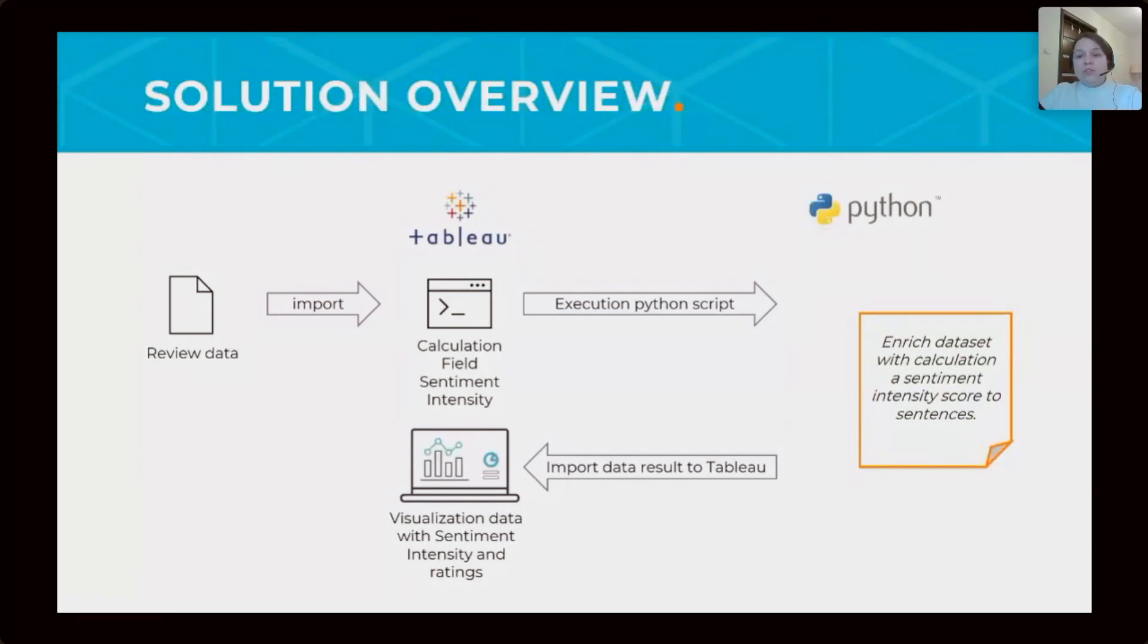Tableau using this score at visualization. Let's go to the Tableau and see what we have as a result.